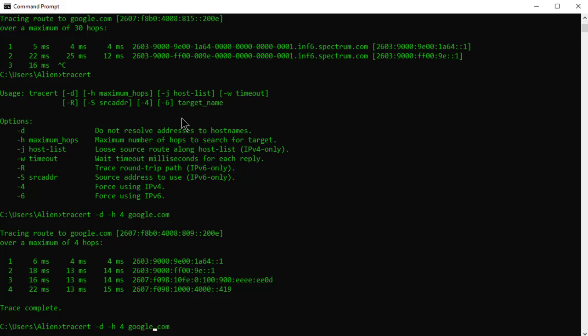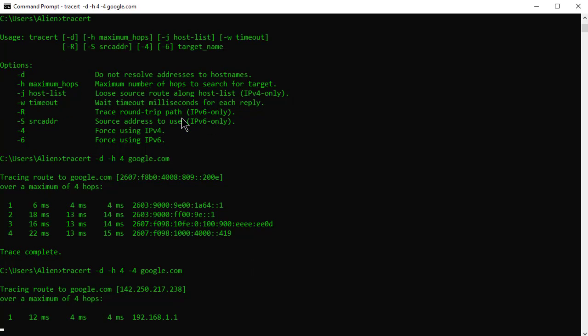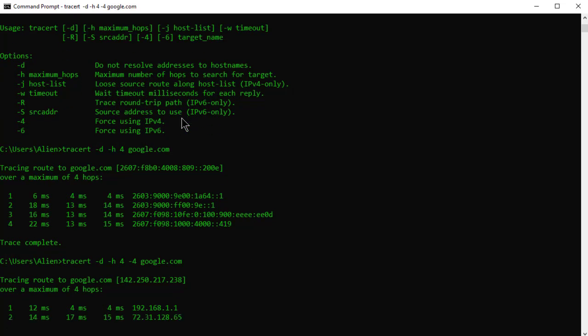So what you're going to do is before the host name, you're simply going to add dash four, enter. And conversely, if you wanted to force it to IPv6, it would be a dash six, as you see here.